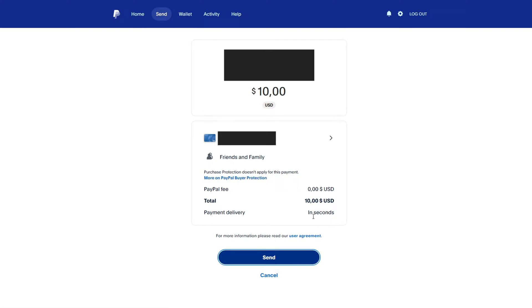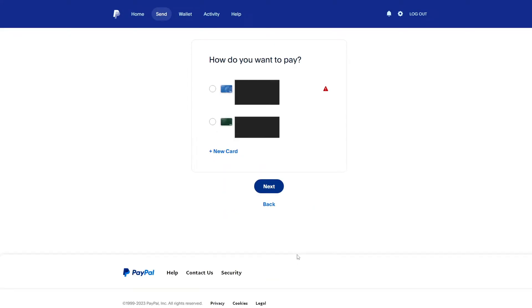In this video, I will show you how to fix the problem in PayPal if you are unable to send money. This problem may appear if you use a bank card that is connected to your PayPal account to transfer money.